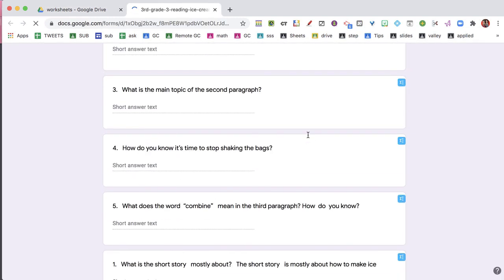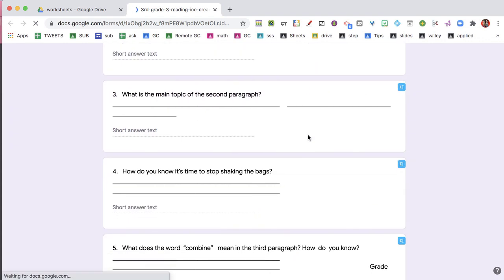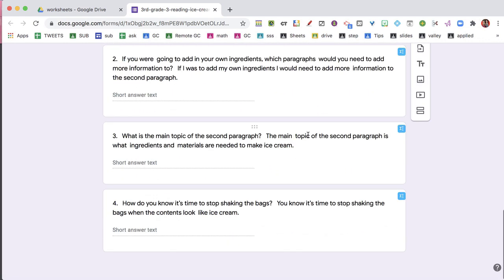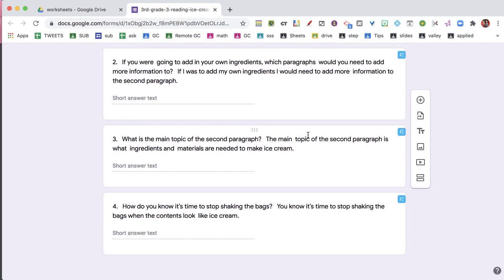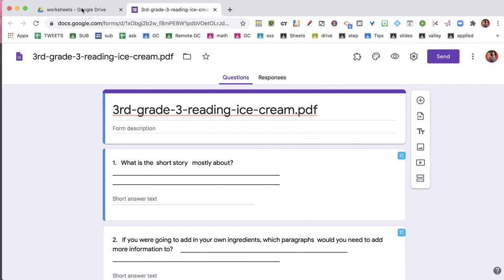And you can see it brought in all of these questions that I did not have to copy and paste into the Google Forms. So that saved me a lot of time.